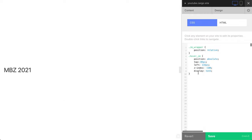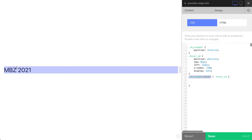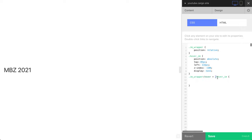The last thing we need to do here is type dot image wrapper hover, hover image. What does it mean? It means that when we hover this element - the whole element - it affects this particular element with this class. What we need to change here is just one property: display none to display block.